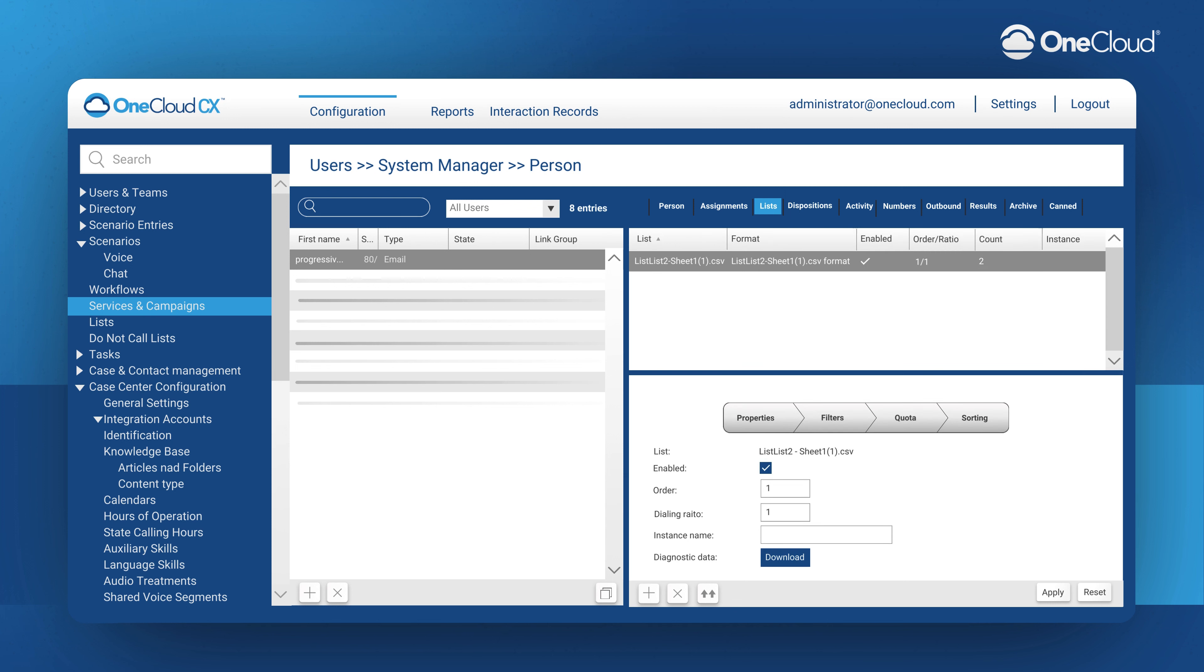The List tab is where we are going to associate the contacts we are aiming to reach out to over the ratio of the campaign.